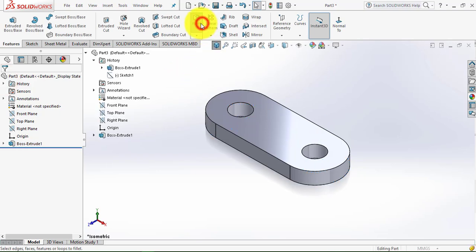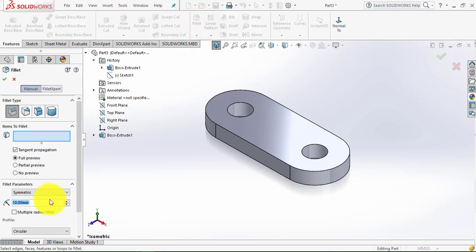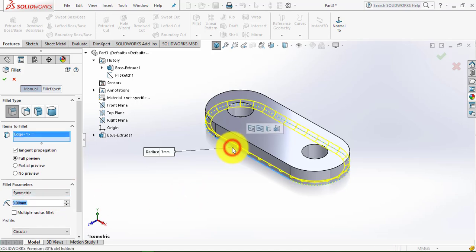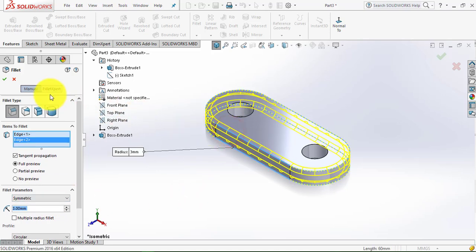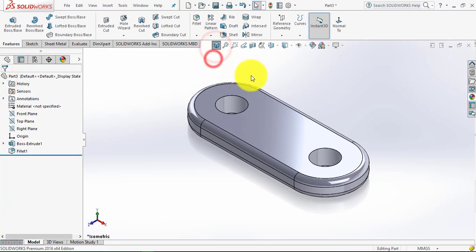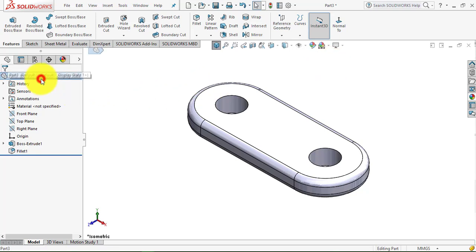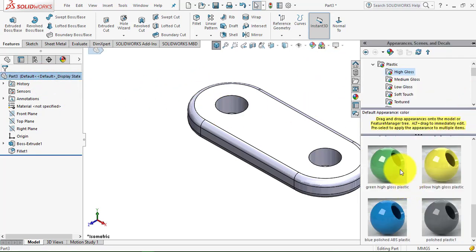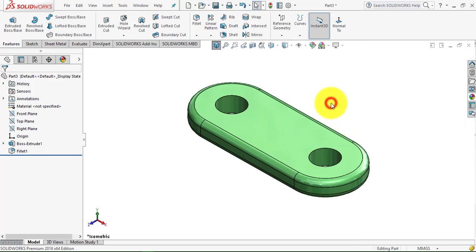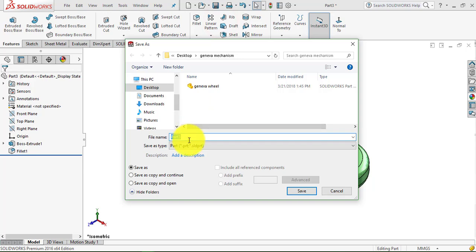Now go to Fillet. The fillet radius is 3mm. Select this lower edge and this upper edge. Now we will give it appearance — select the part, go to Appearance, and make it green color. Now we will save it and name it 'Base'.